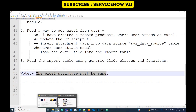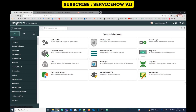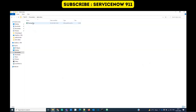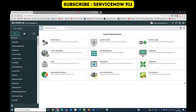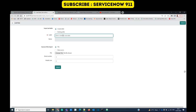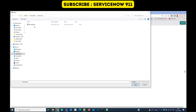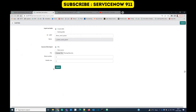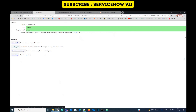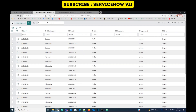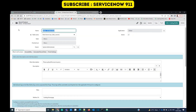Let's go to the practical part. This is my demo instance. I have this file ready with some sample data. Let's go to Load Data and create the import set table — let's give it the name 'demo_excel_parser'. You can give any name. Now my import set table is created.